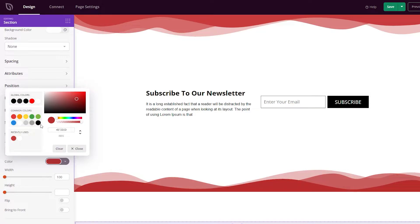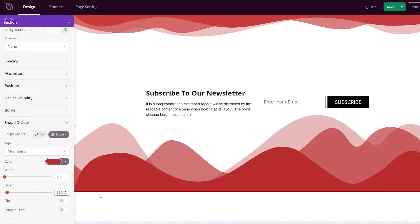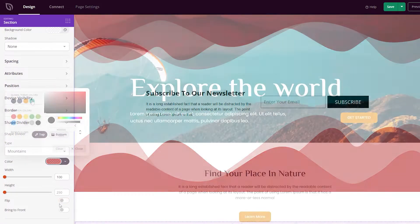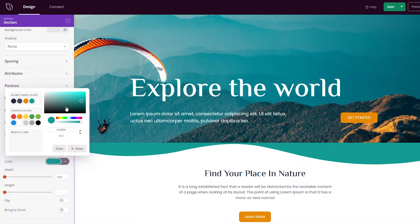You can find the Shape Dividers feature by editing any section, row, or column in the Seedprod Visual Editor. Then in the Advanced tab, expand the Shape Dividers tab to see the different shape divider customization options.